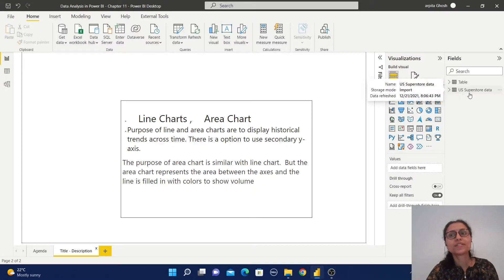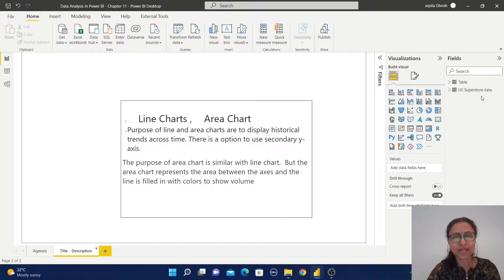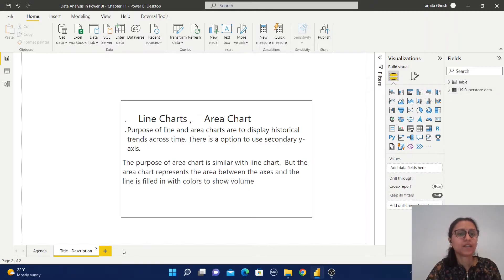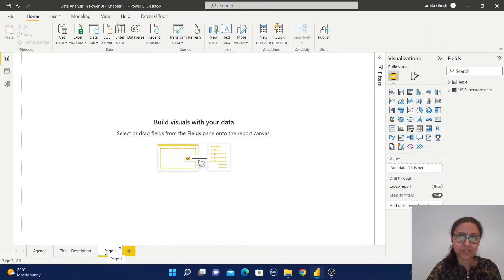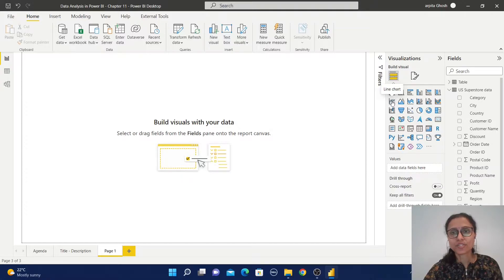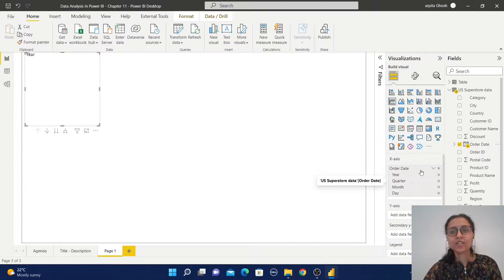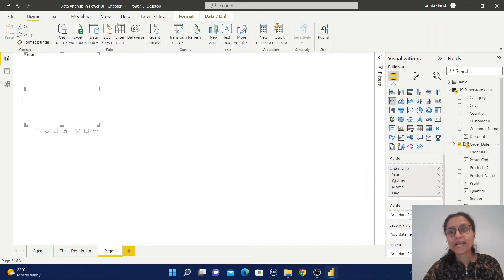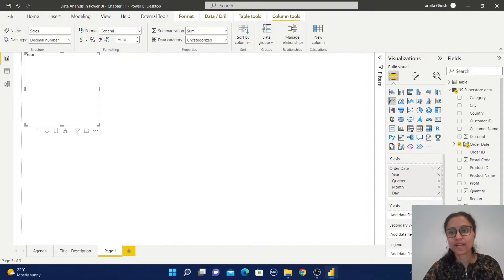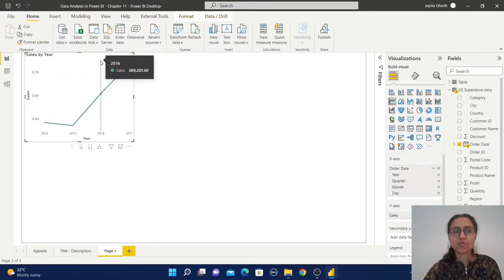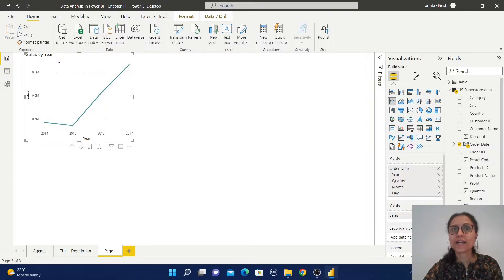I have already imported this US Superstore data. You can find this dataset from the GitHub link, and I will provide all those links in the description section. Let us create one page first. You need to select the line chart from the visualization pane. For the x-axis, I am going to select this order date, and by default the order date hierarchy will be selected. In the y-axis, I am going to select the sales value, so in this graph we can observe the sales trend by year.